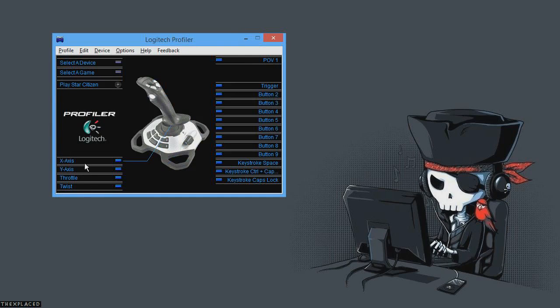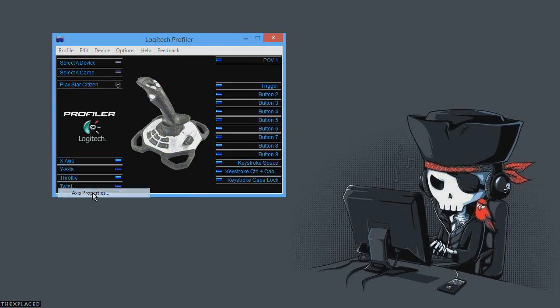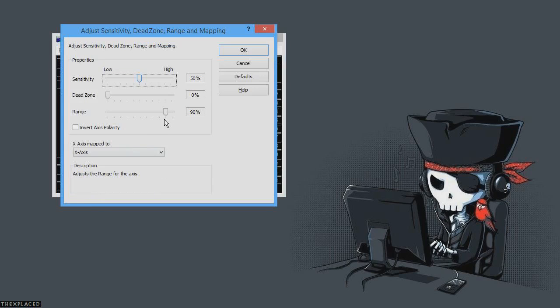If you're a beginner, go into X axis and Y axis also, axis properties, and set your range value in those to probably 80%, I'd say.